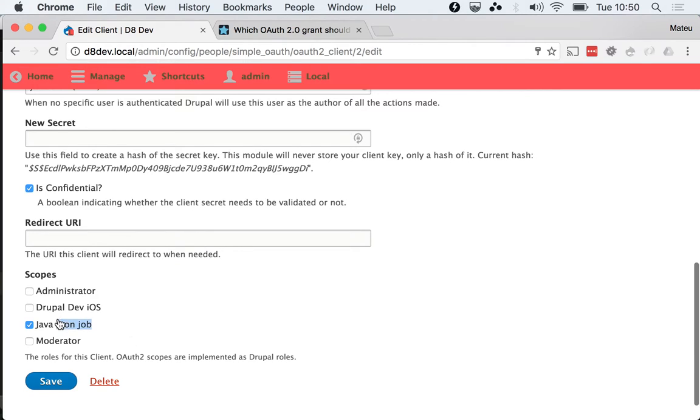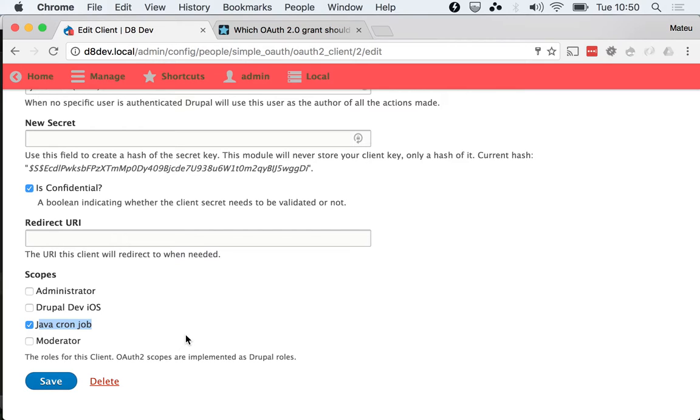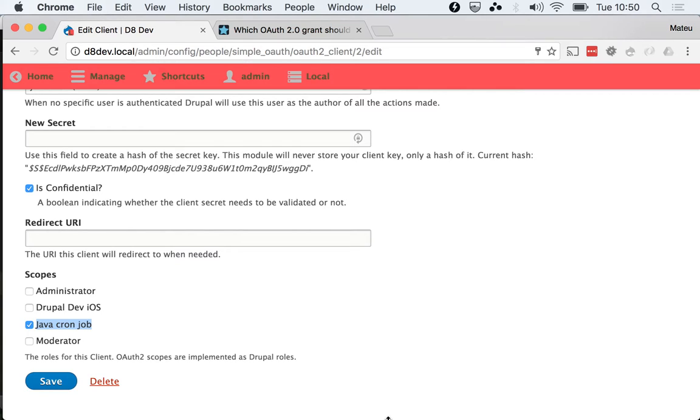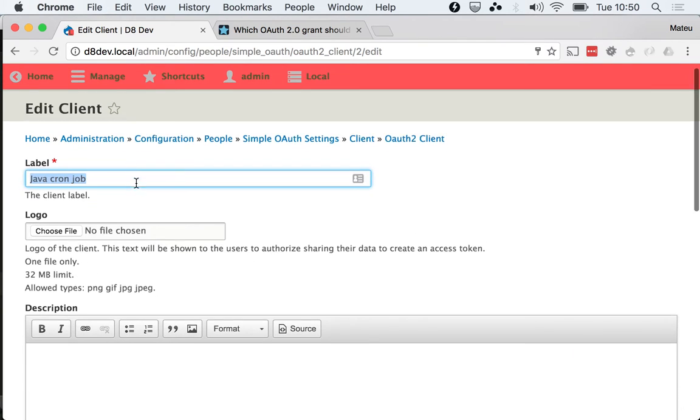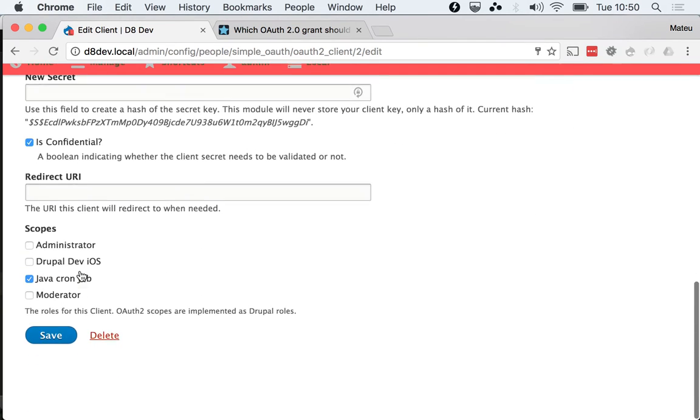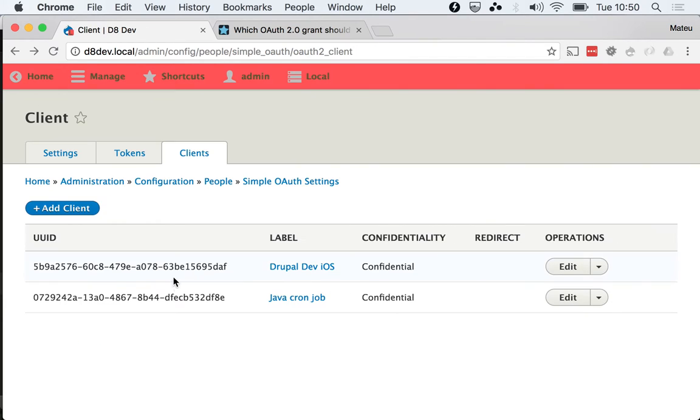Then I created, as we talked about before, a scope for this application. And this scope will contain all of the permissions that this cron job needs to do. Maybe needs to create nodes, maybe needs to delete those nodes, and that's what goes inside of this role that it will get. It will get granted to the token automatically by the fact that you are using the Java cron job client.